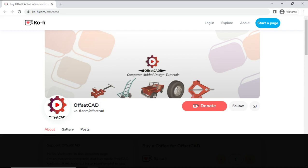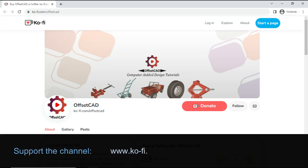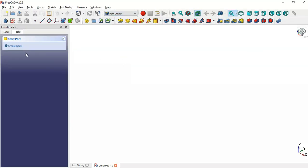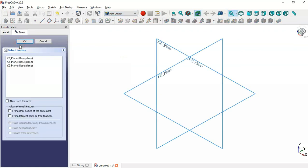If you like what you see, please subscribe to the channel and leave a like. I also have a page where you can donate to support the channel — the link can be found in the description. Now, create a body and a new sketch.